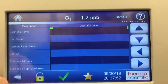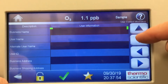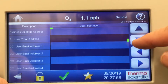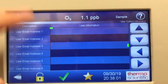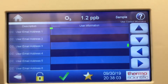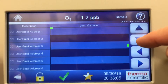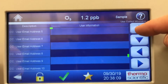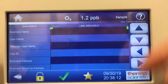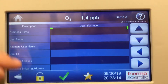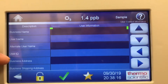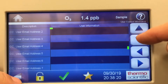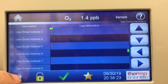User contact information — this is where you can set up email addresses. If this unit is connected to your network, it can send out email alerts with any of the alarms, up to 10 emails. You can put your business name, user name, and user ID, and have lots of people notified who need to be alerted on how the instrument is operating.